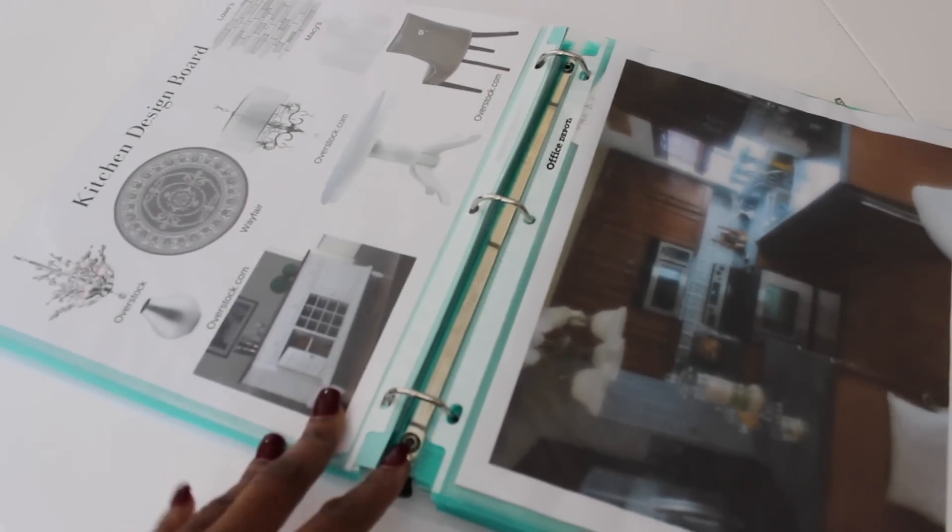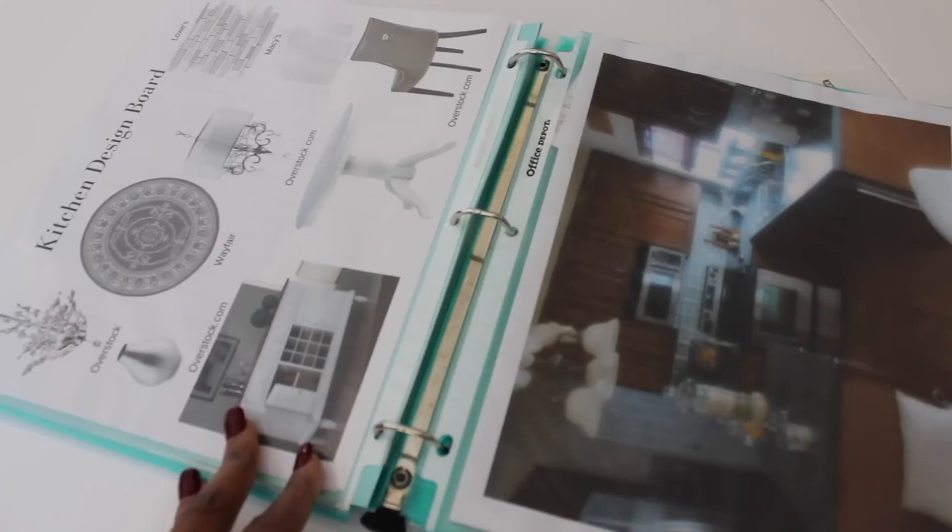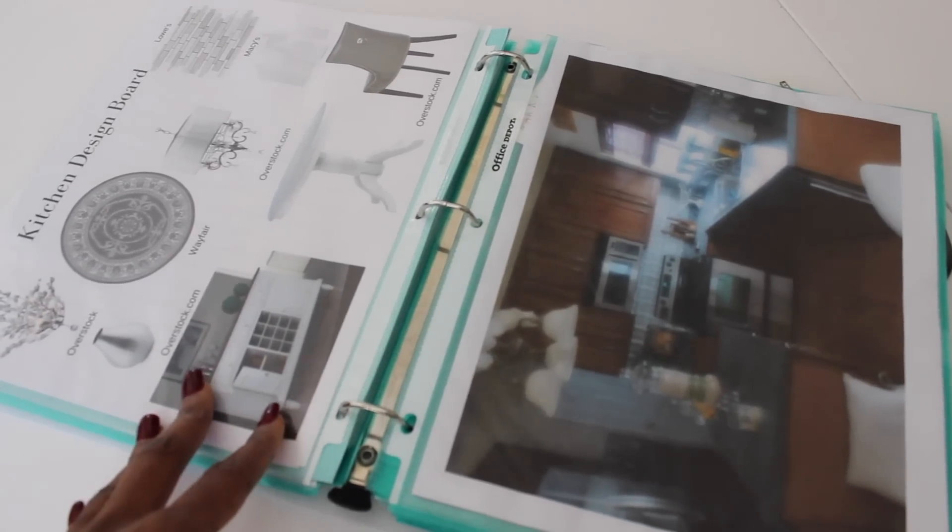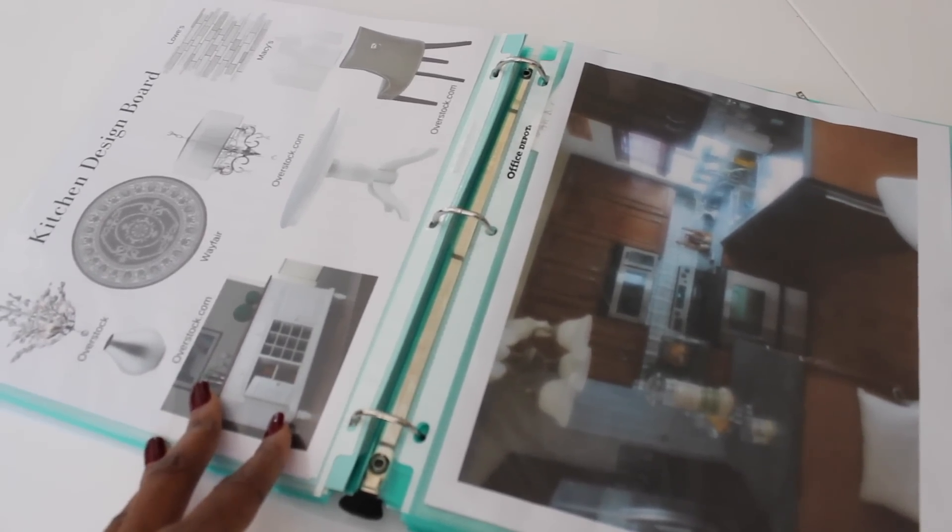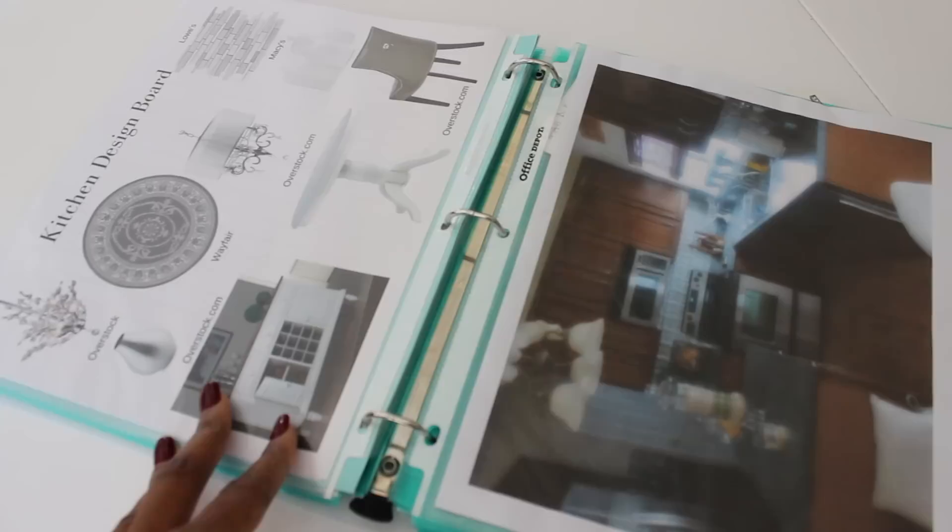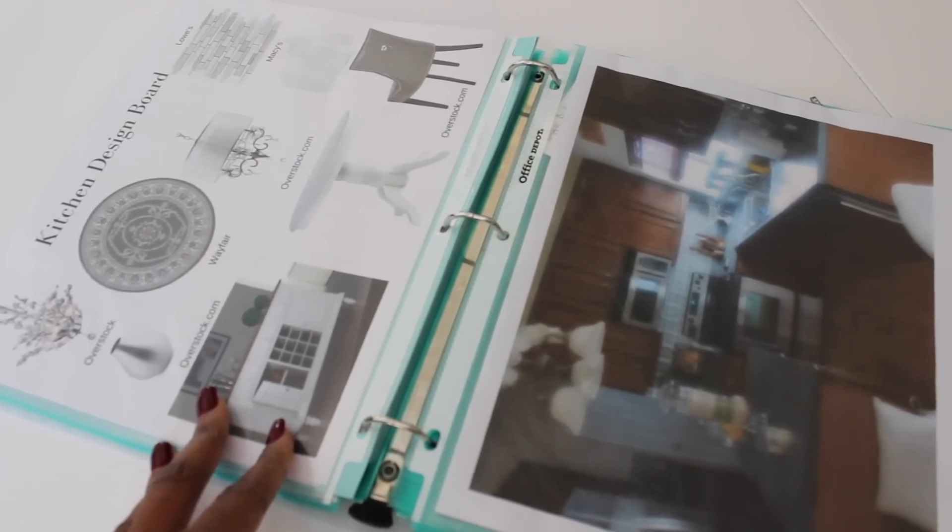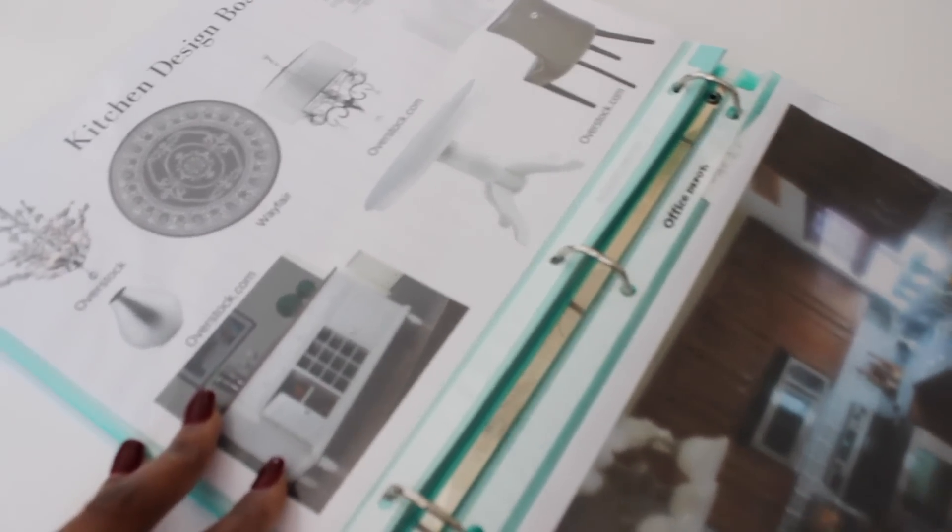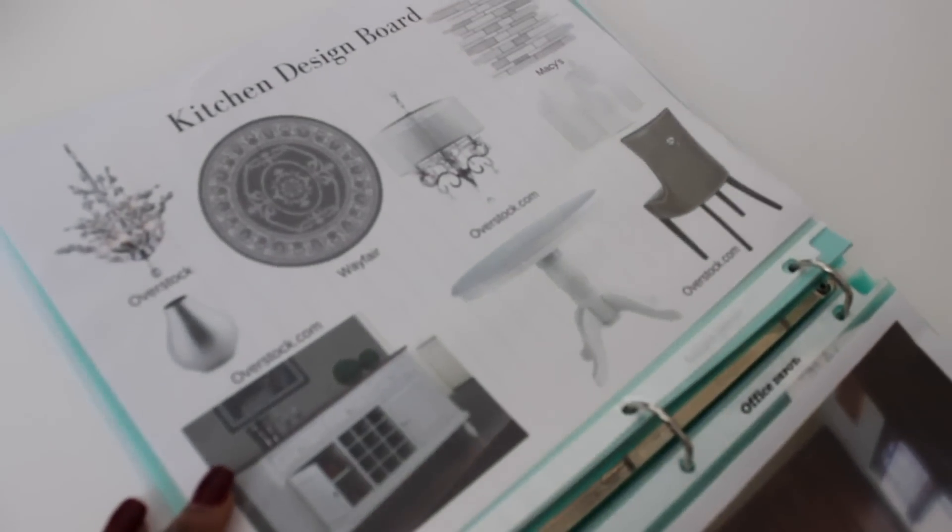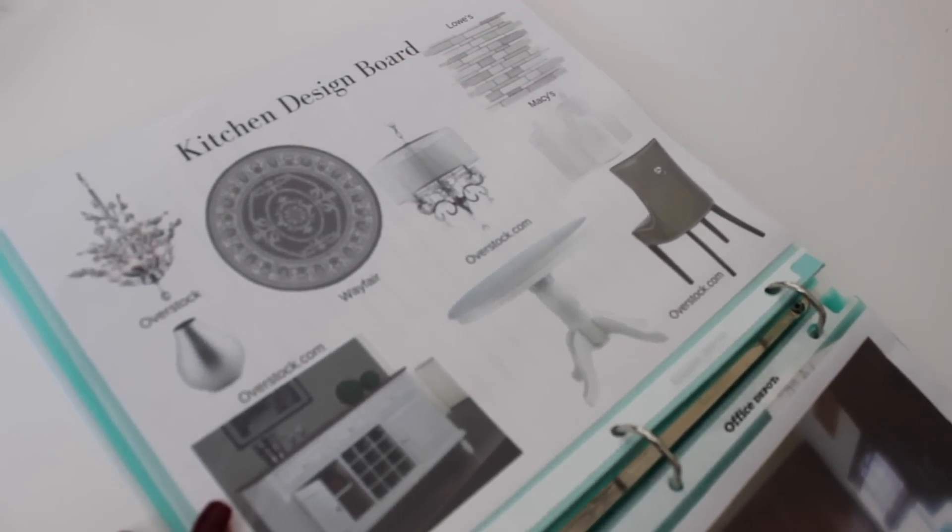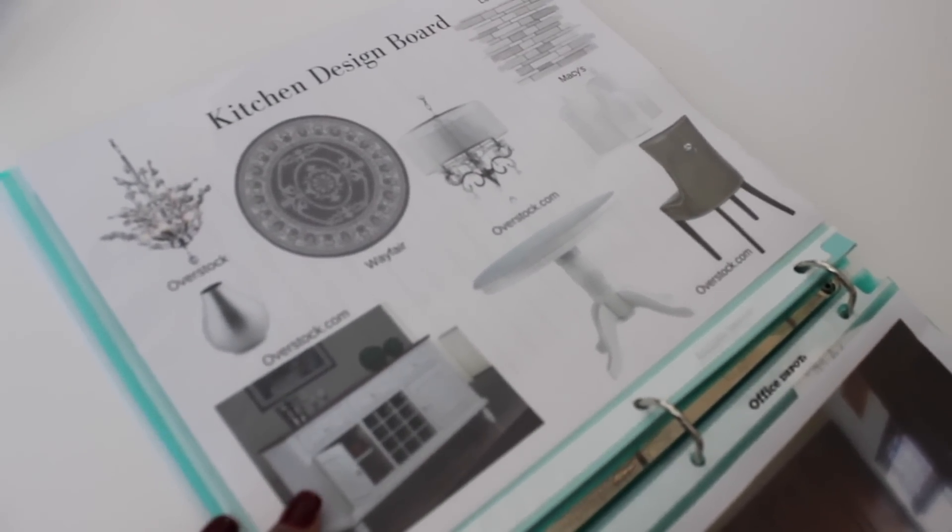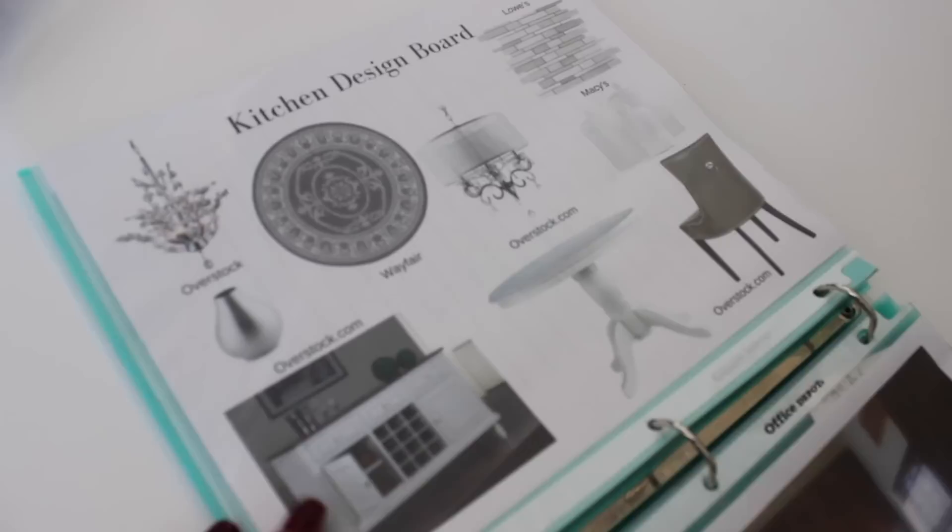Now what I mean when I say design board is it's basically a page where we put all of the pieces that are going to make our space come together. So when I'm thinking of how I want to put my space together I'm shopping online finding those things that I want to put in the space. If it's something that's already in the space I'll take a picture of it so that I can put it on my design board.